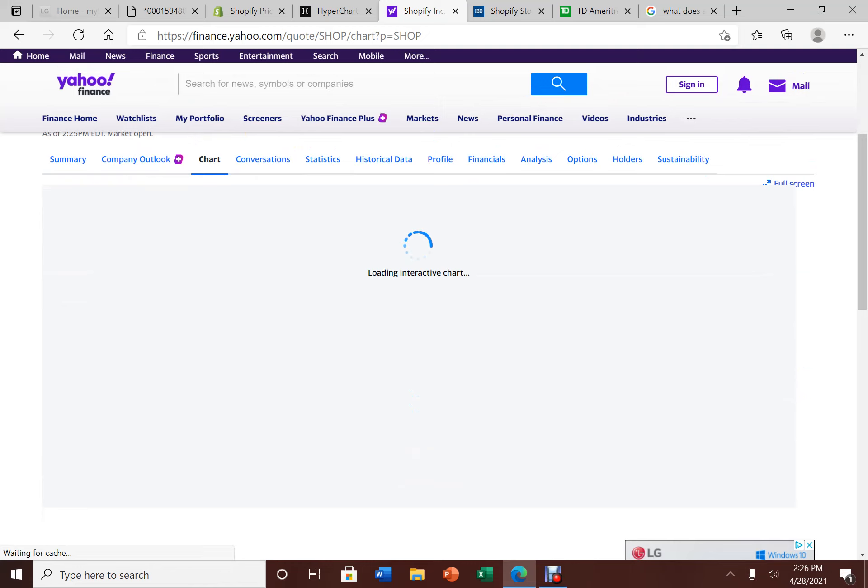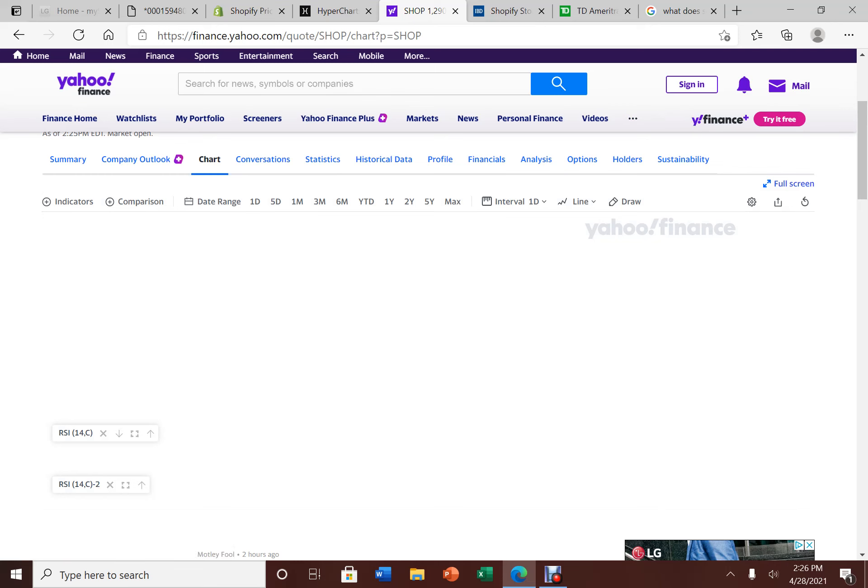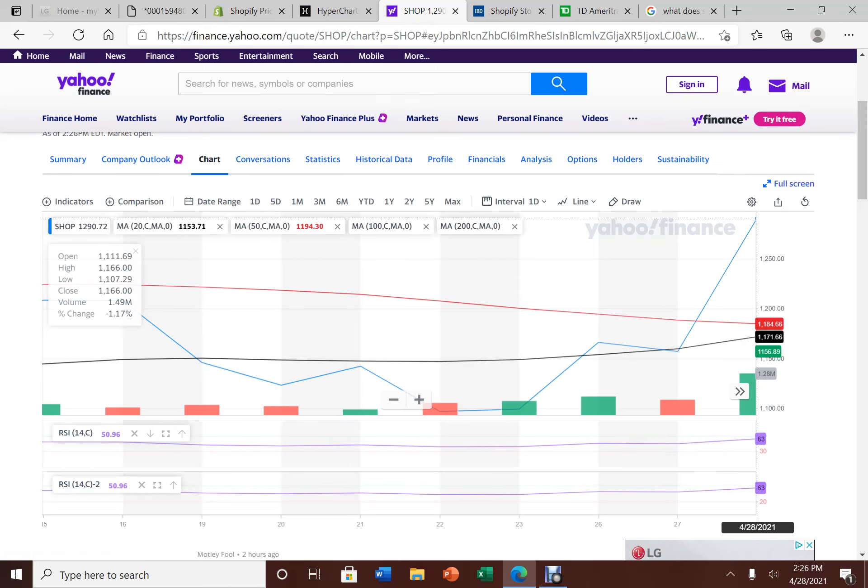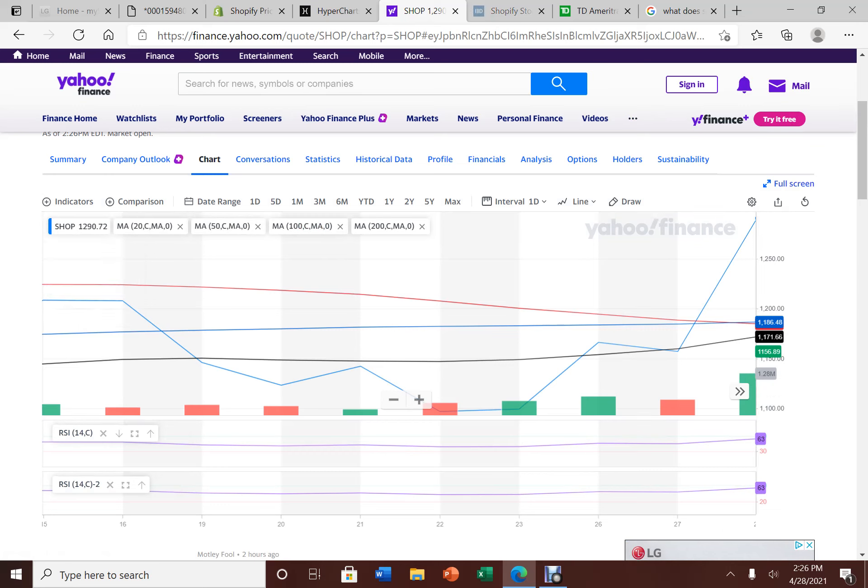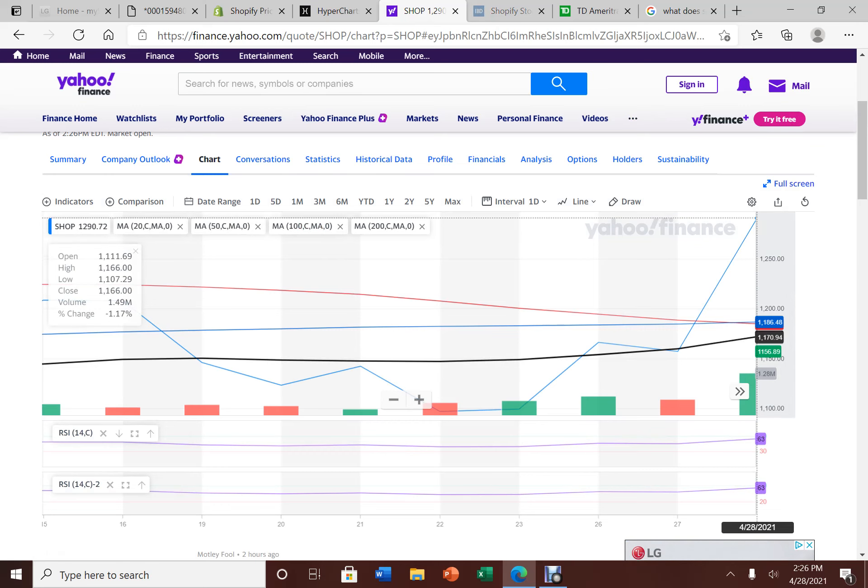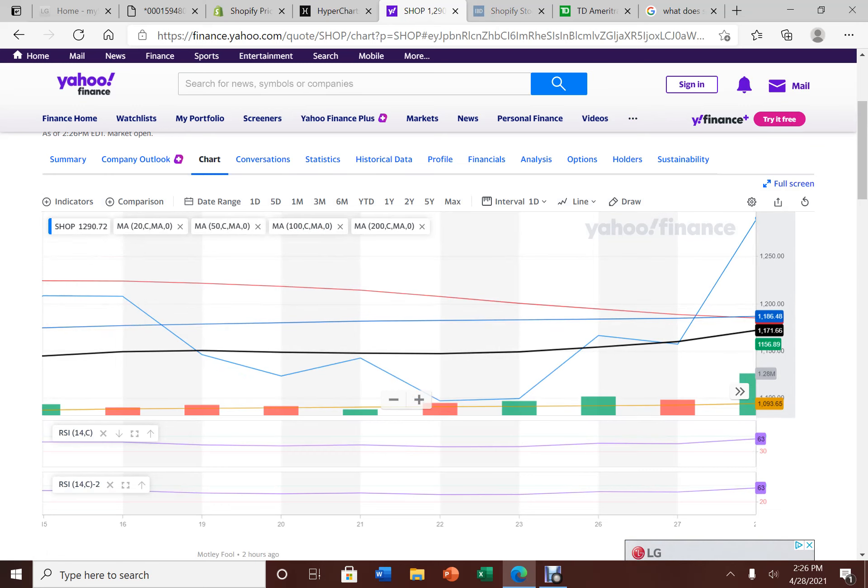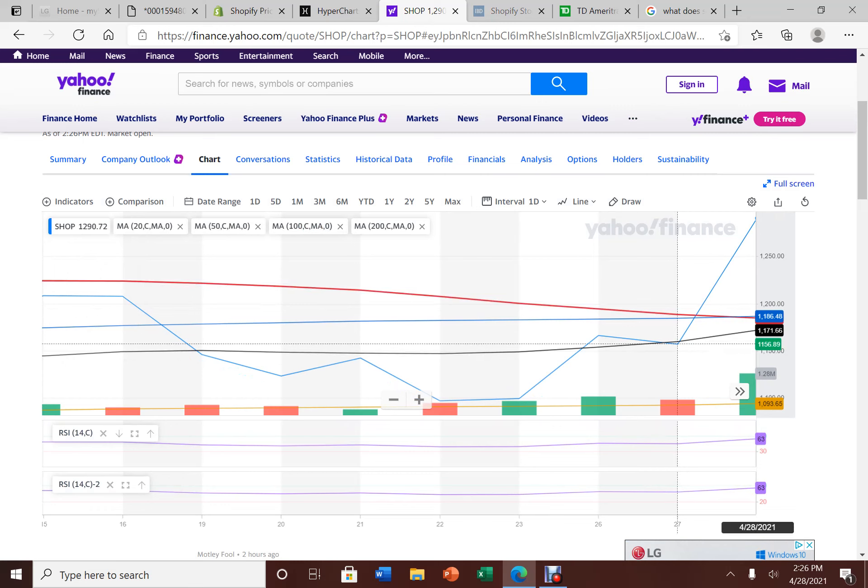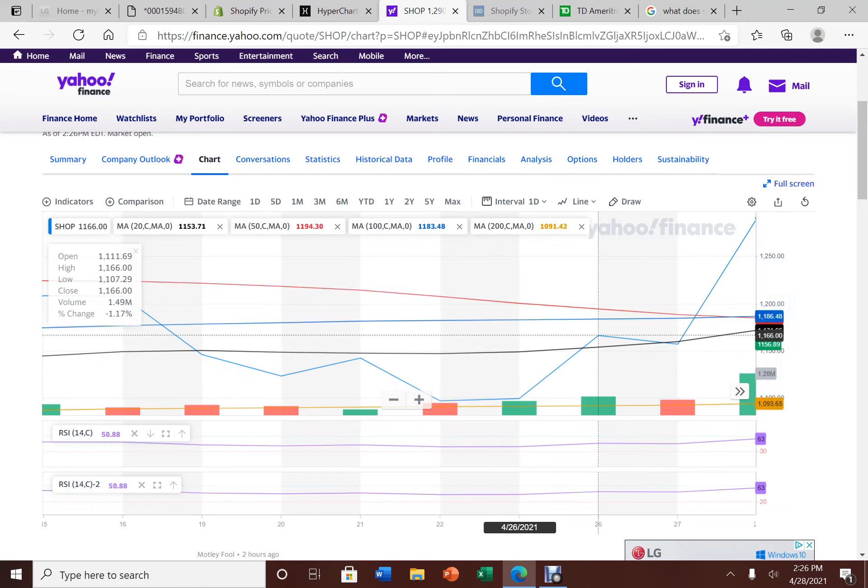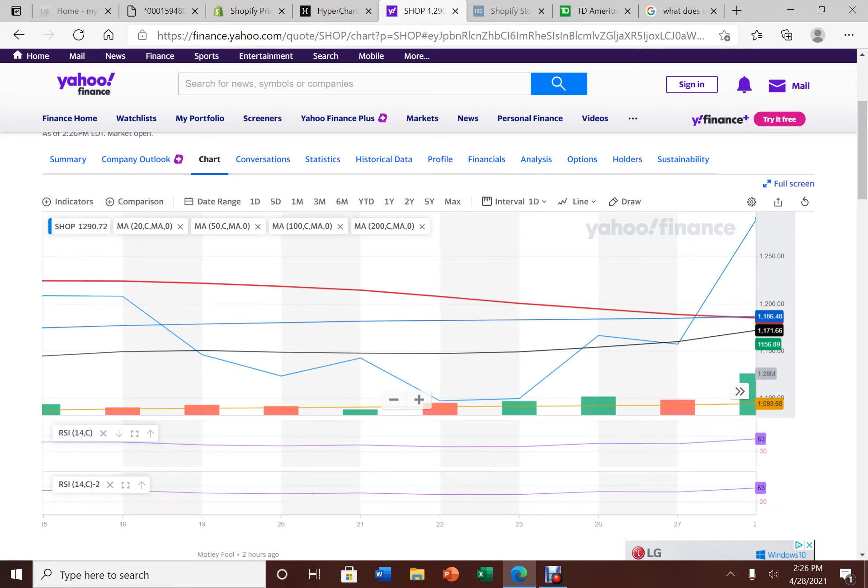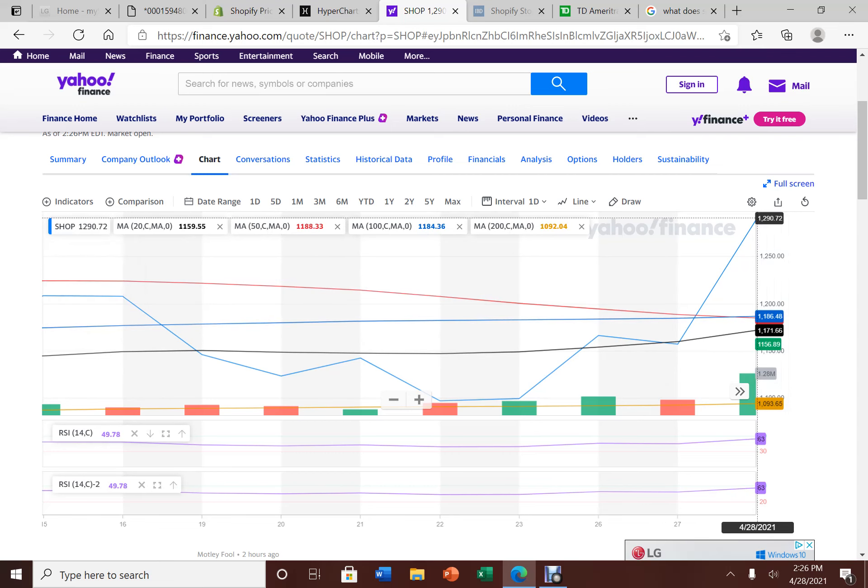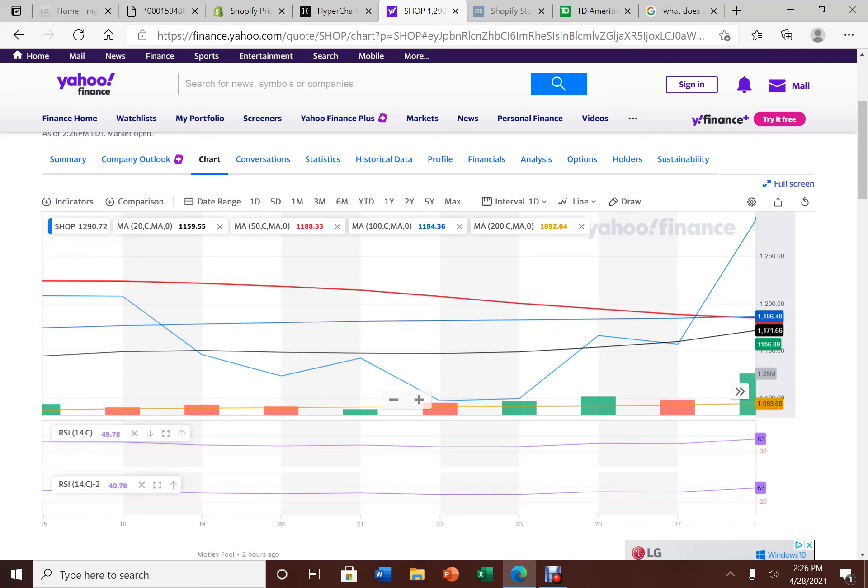Now, lastly, before I end this video, let's look at the stock chart. If you look at the 20-day moving average, they're about $1,171. Now, if you look at the 50-day moving average, it's about around $1,200. The 100-day moving average, which is the blue, it's about $1,184, and the 200-day moving average is down to the bottom here, just under $1,100.